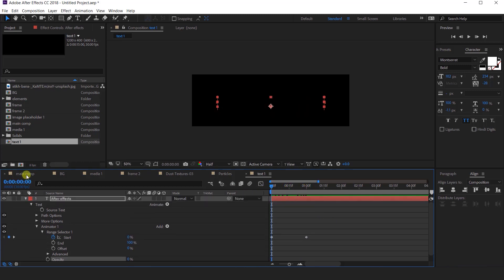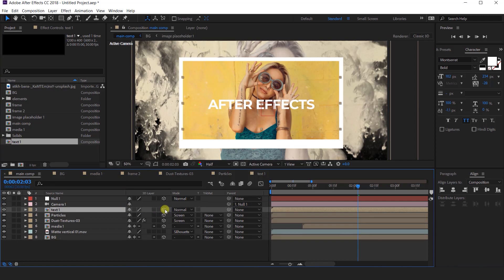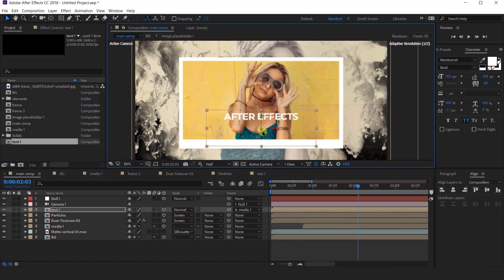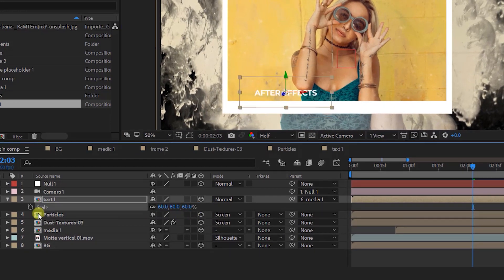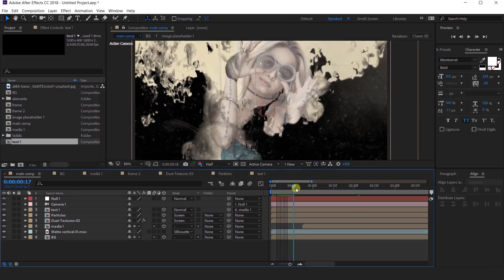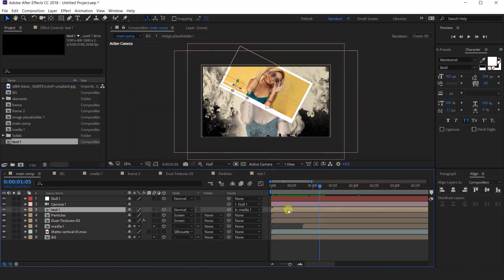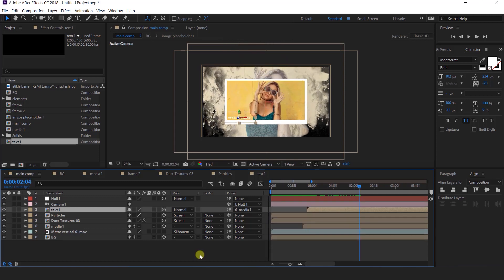Now go back to the main comp and import the text layer into the timeline. Convert it into a 3D layer and parent the text layer with the media 1 layer. Adjust your text where you want. Also change the text scale value to 60%. Move the text layer around 20 to 23 frames forward so that it appears after our media layer. That looks perfect.